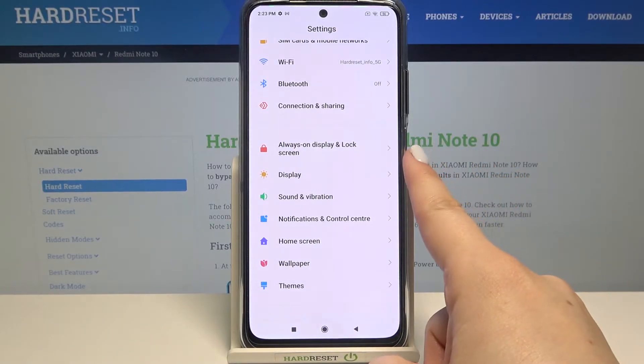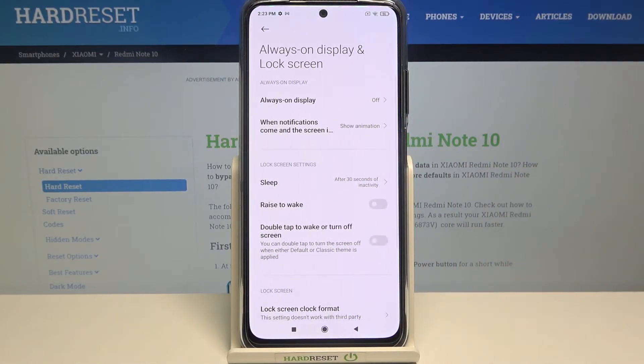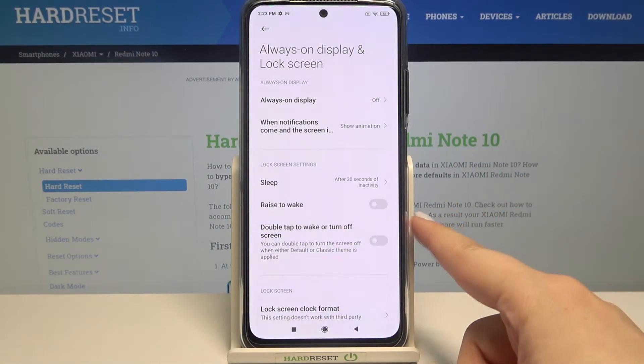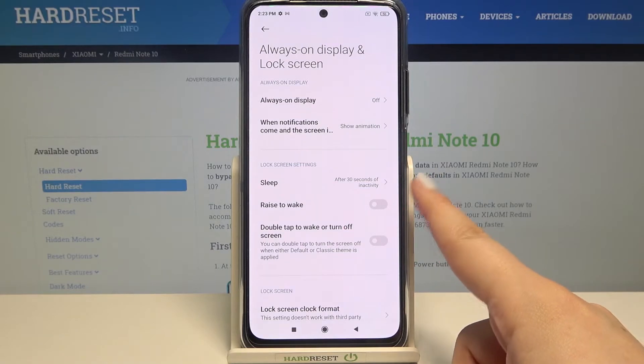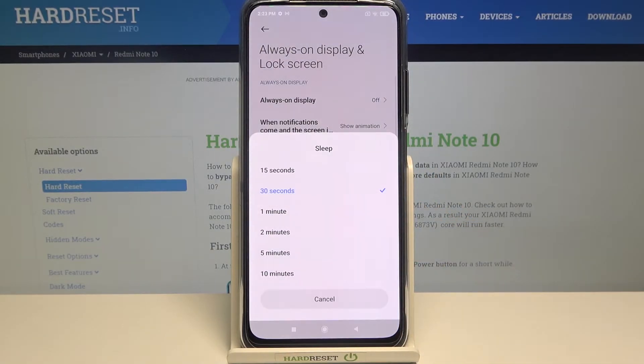In Settings, tap on 'Always on Display and Lock Screen.' In the lock screen settings, on the very first position, we've got 'Sleep' — let's enter that.